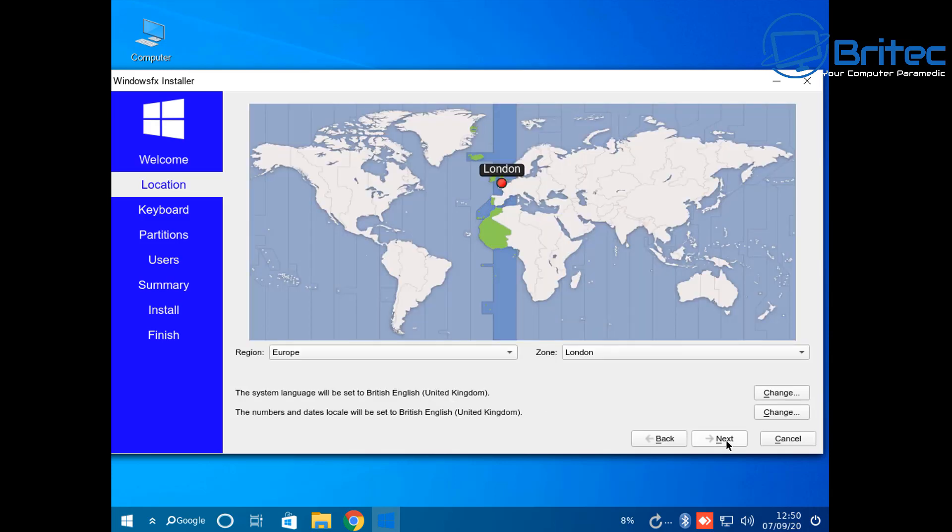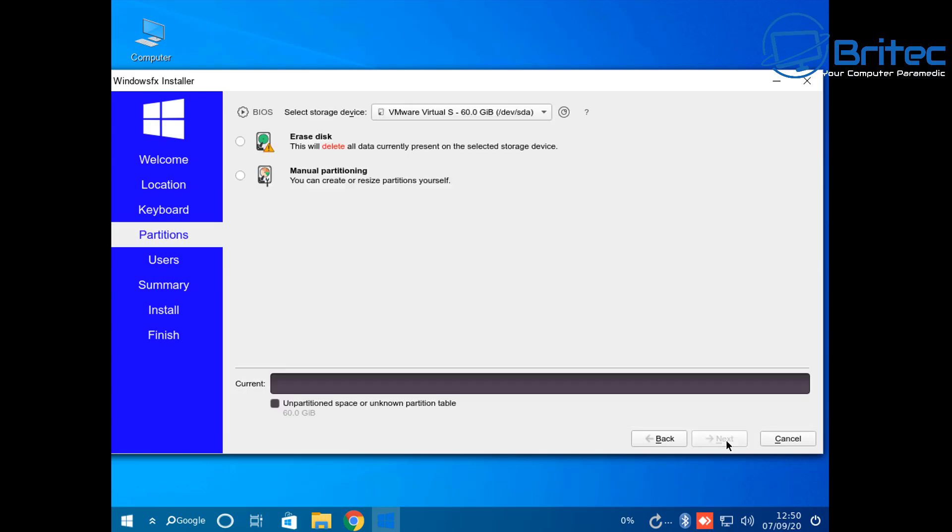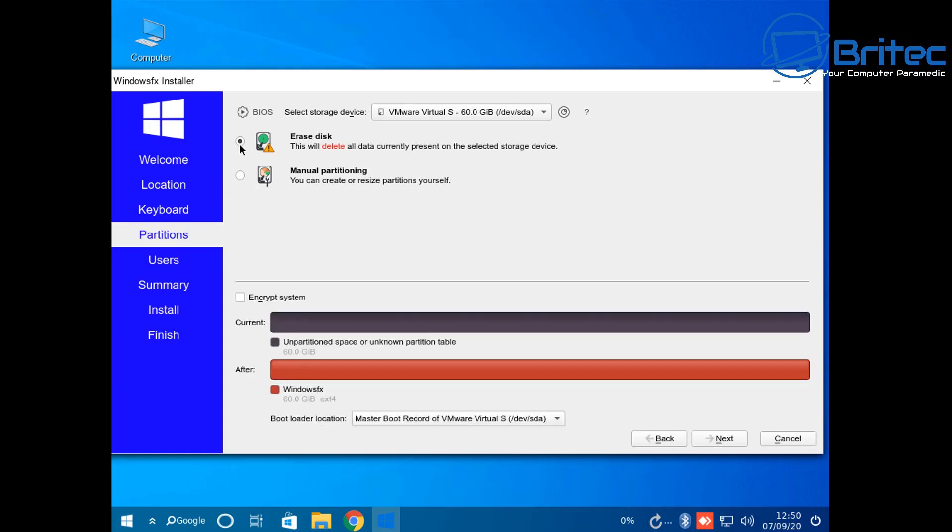We're going to go next here. This looks very Linuxy. I'm going to choose the location and keyboard layout, then go next. We can erase the disk here and this will take care of all of this for us. It's not going to do any sort of swap, it's just going to basically install.